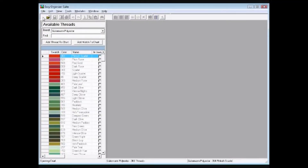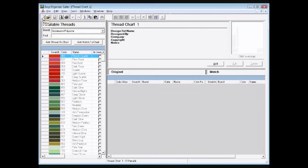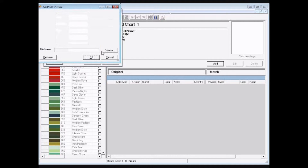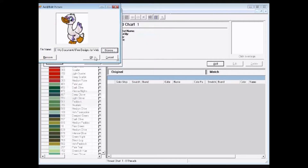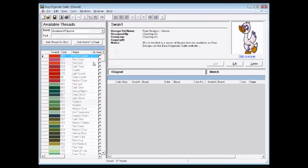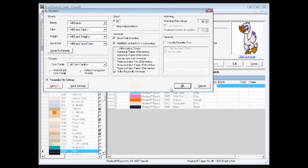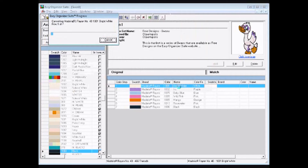You can create thread charts listing all of the threads for an embroidery design. You can add information about the embroidery design, and you can even add a picture of the design. With just a couple of clicks, you can convert all the threads in an embroidery design to another brand. There are many criteria options for you to choose from, including finding threads that are in your inventory. Then just sit back and let the program do the work for you to find the matching threads.